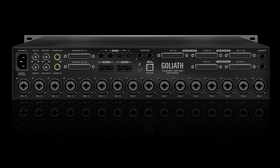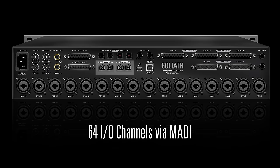Even more analog I/O channels can be added by connecting Antelope's own Orion 32 or Orion 32 Plus using MADI for a full 64 channels of analog I/O simultaneously.